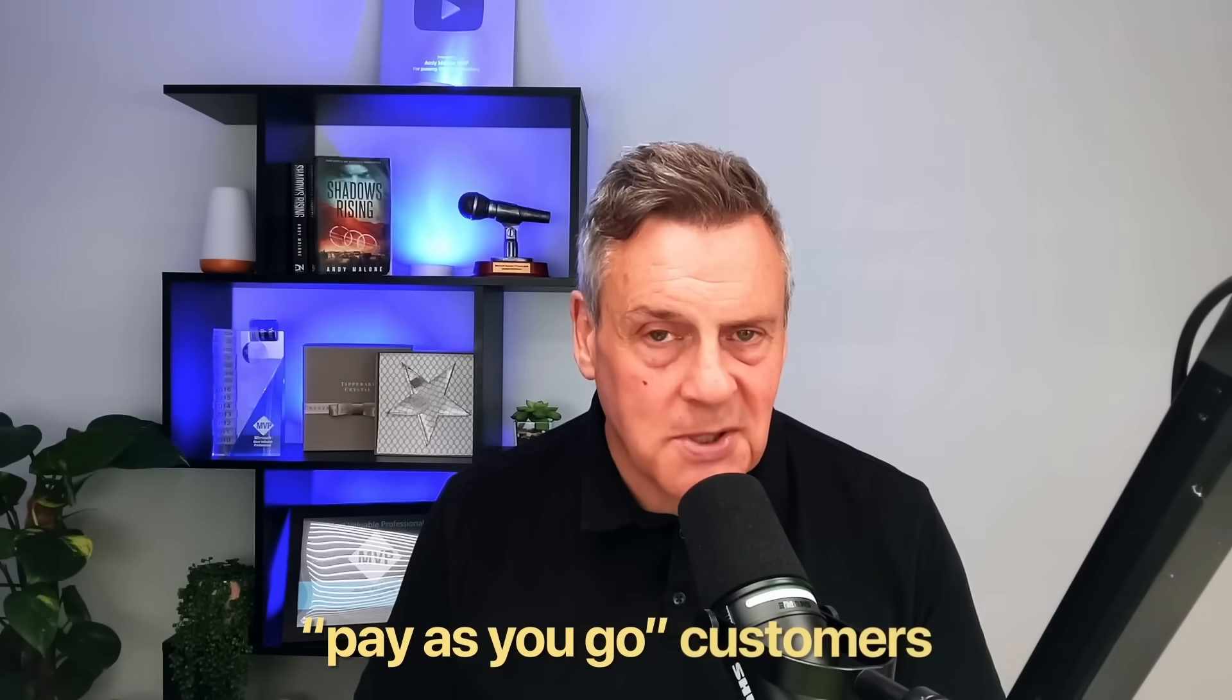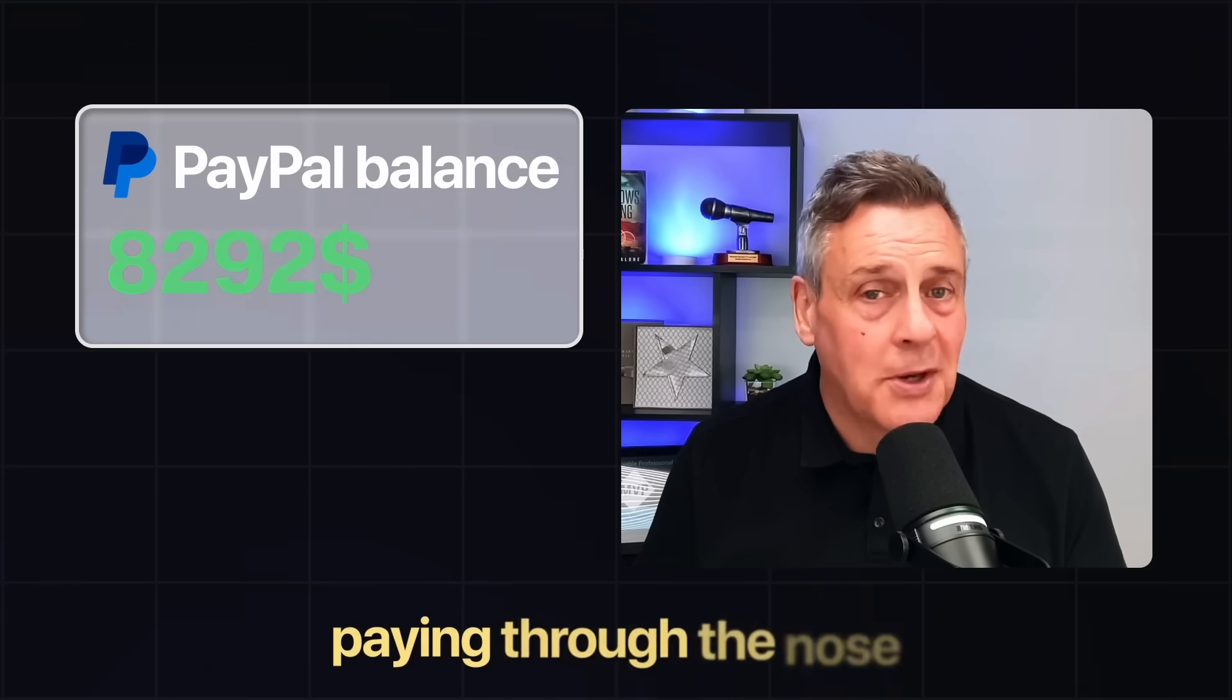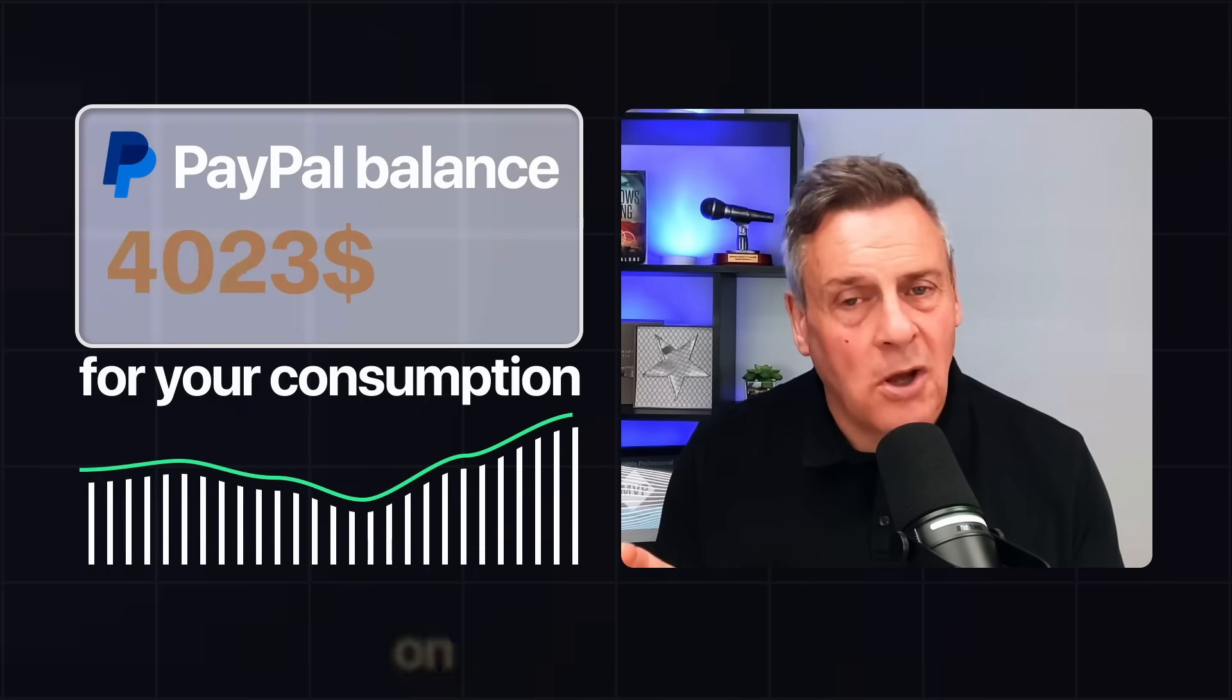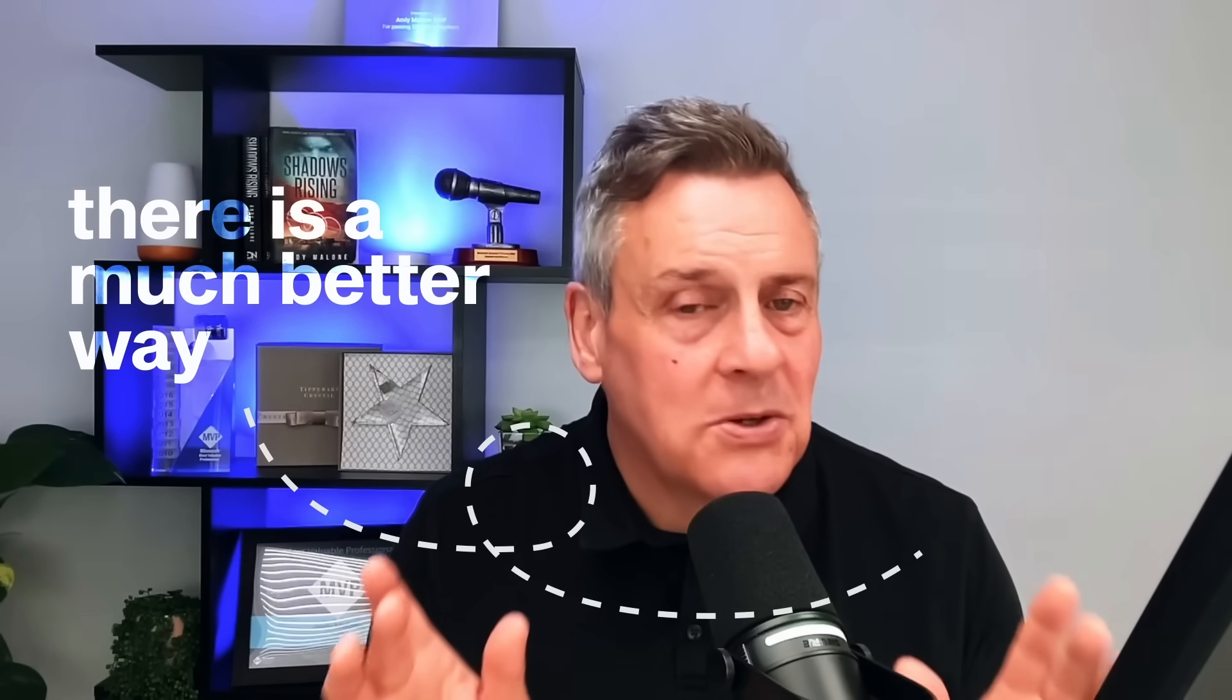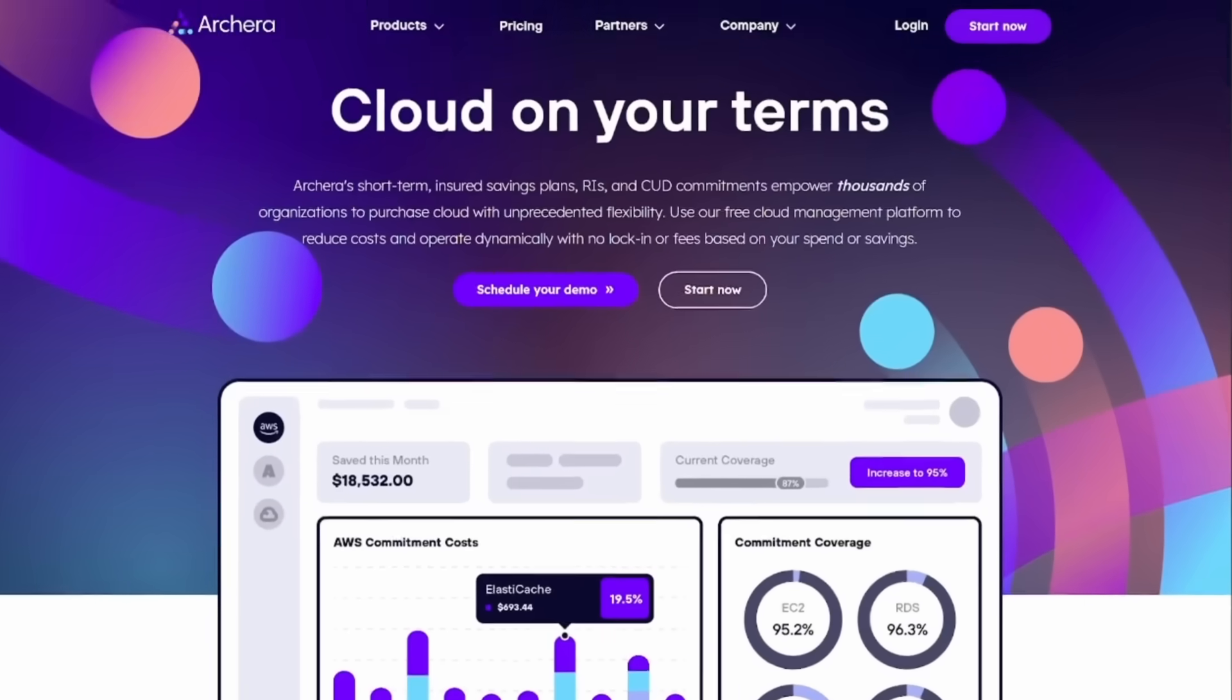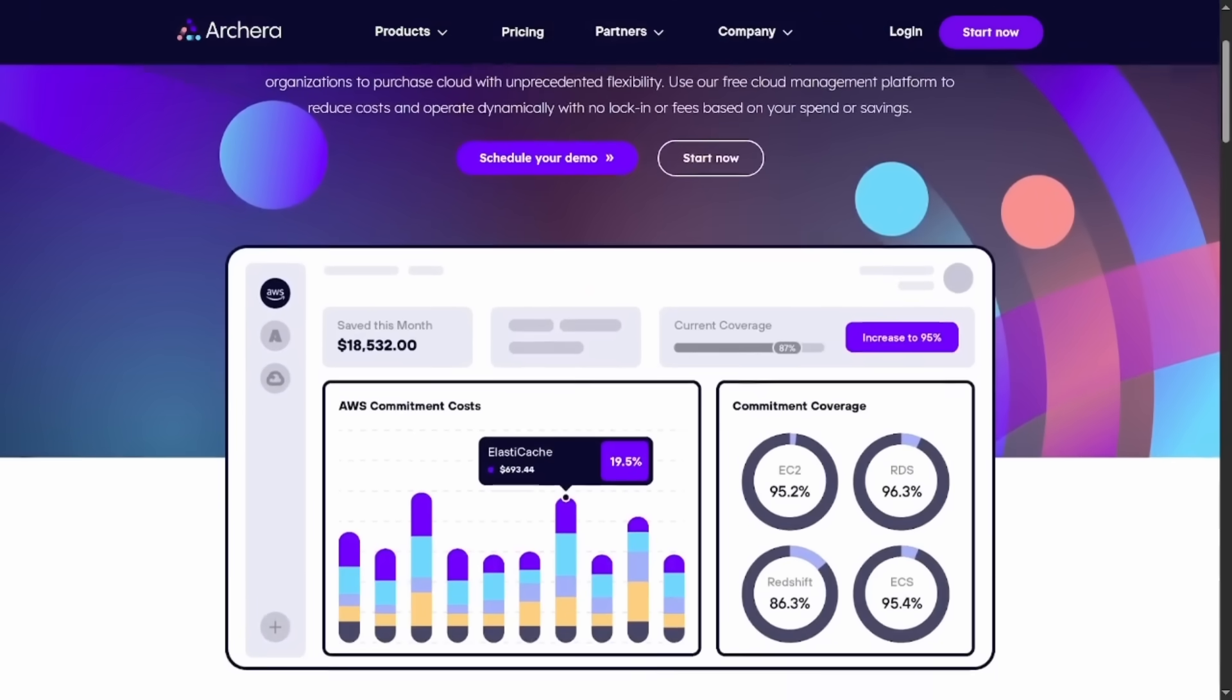So if you're one of those pay-as-you-go customers who are simply paying through the nose for your consumption on Microsoft Azure, you have to stop it now. There is a much better way that's going to save you so much money. In this video, I'm going to walk you through Achira's cloud procurement platform and how you can save yourself a packet. Stay tuned. This is a good one.